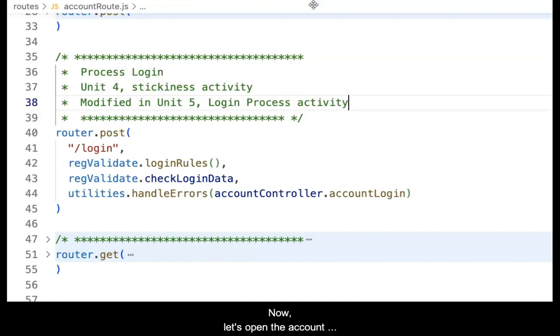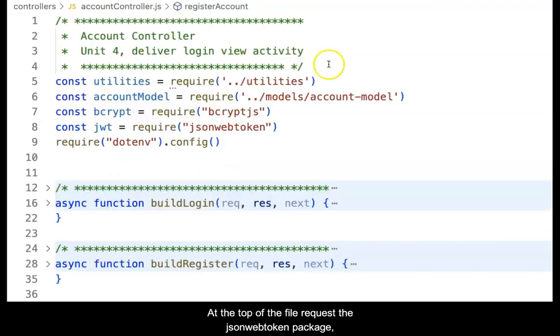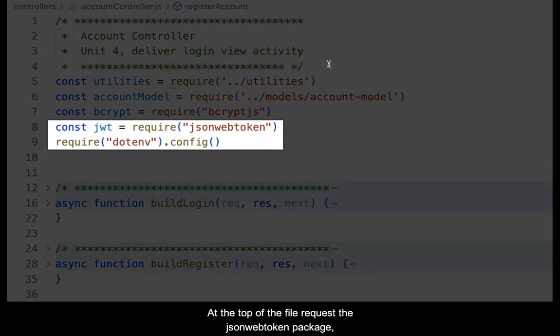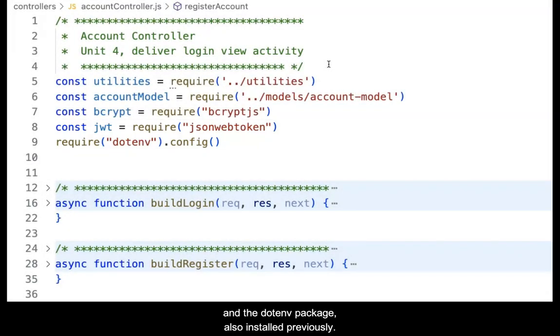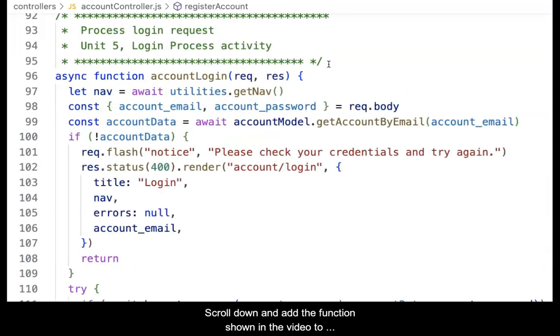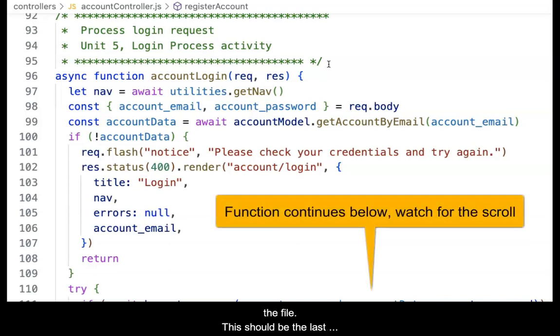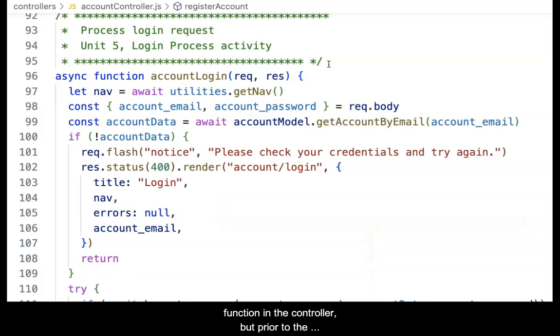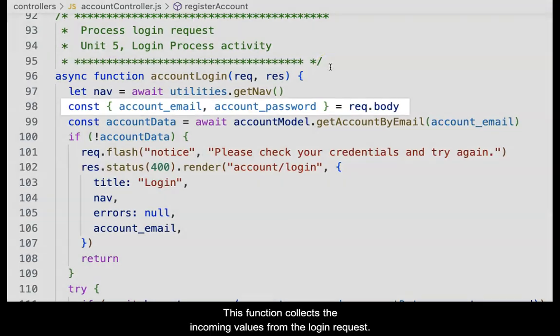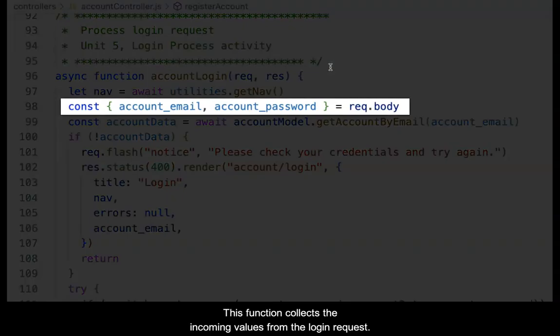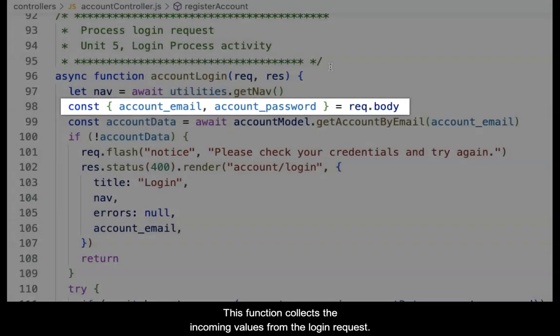Now, let's open the account controller and build the request handler function. At the top of the file, require the JSON Web Token package, which was installed previously, and the .env package, also installed previously. Scroll down and add the function shown in the video to the file. This should be the last function in the controller, but prior to the module.exports statement at the very bottom of the file. This function collects the incoming values from the login request.